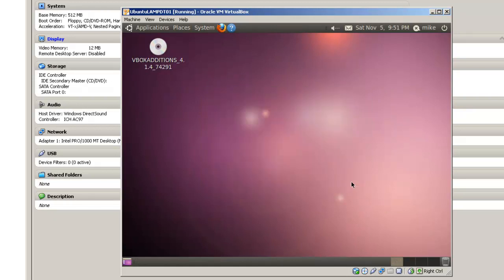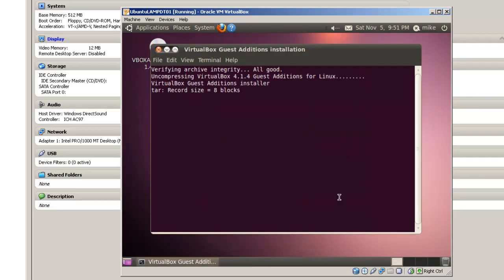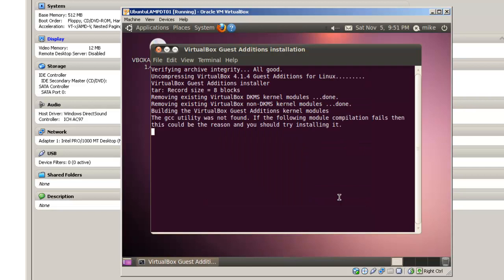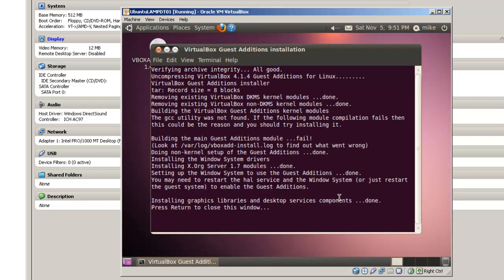Run, ask for your password, authenticate, and finally press return to close this window.